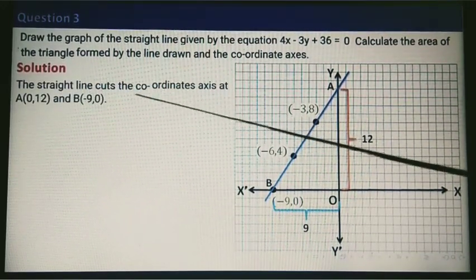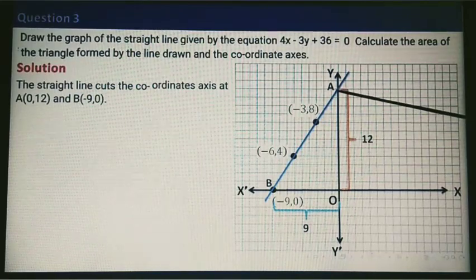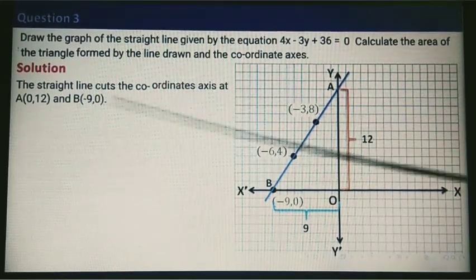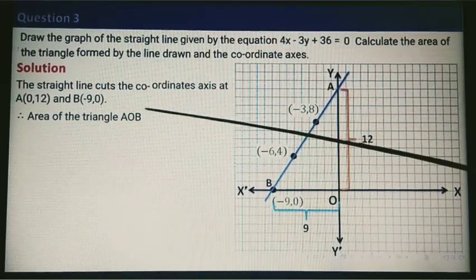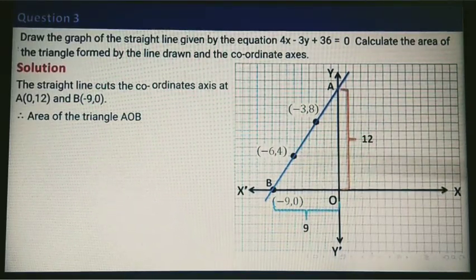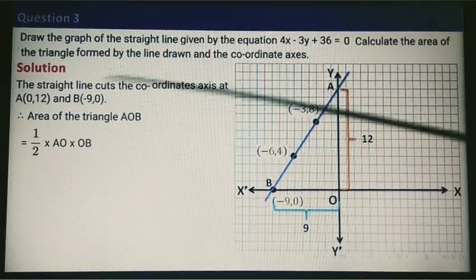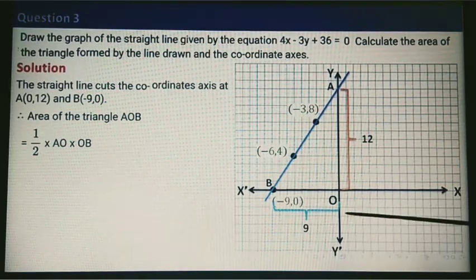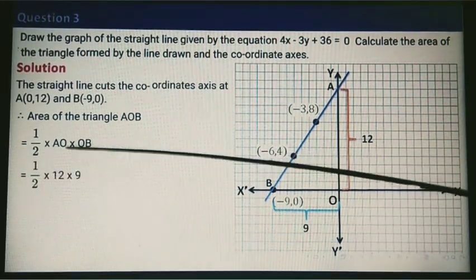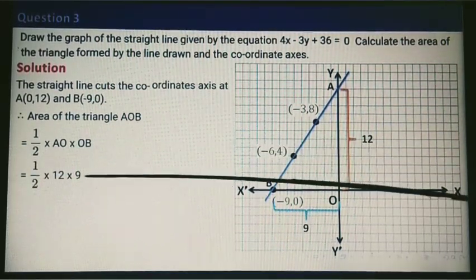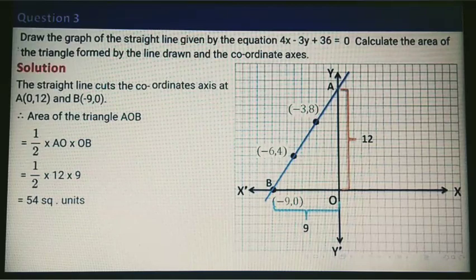The straight line cuts the coordinate axes at A, which is (0, 12), and B, which is (minus 9, 0). Area of triangle AOB equals half times base times height. Here AO is 12 and OB is 9. Simplifying: half times 12 times 9 gives 54 square units. So your area is 54 square units.